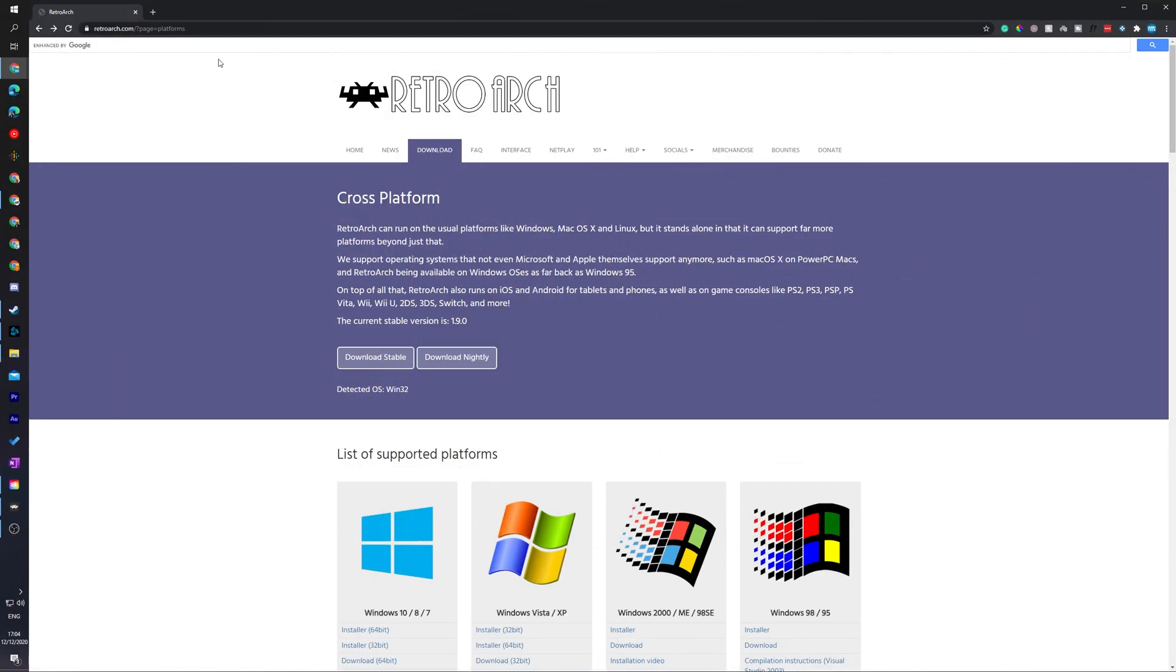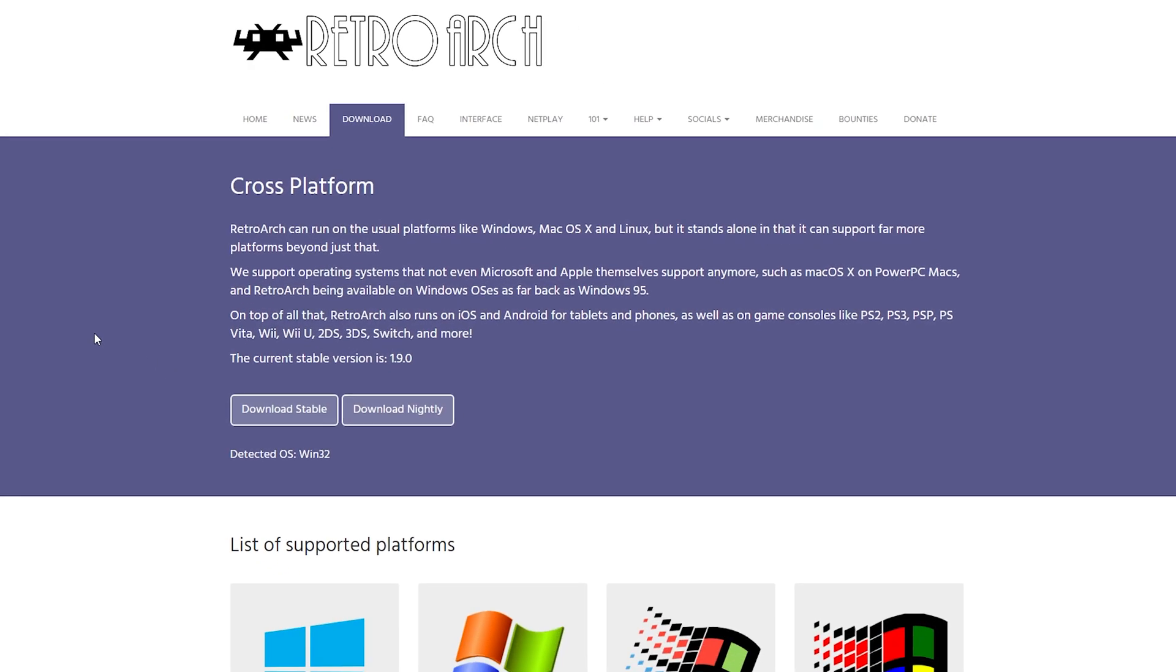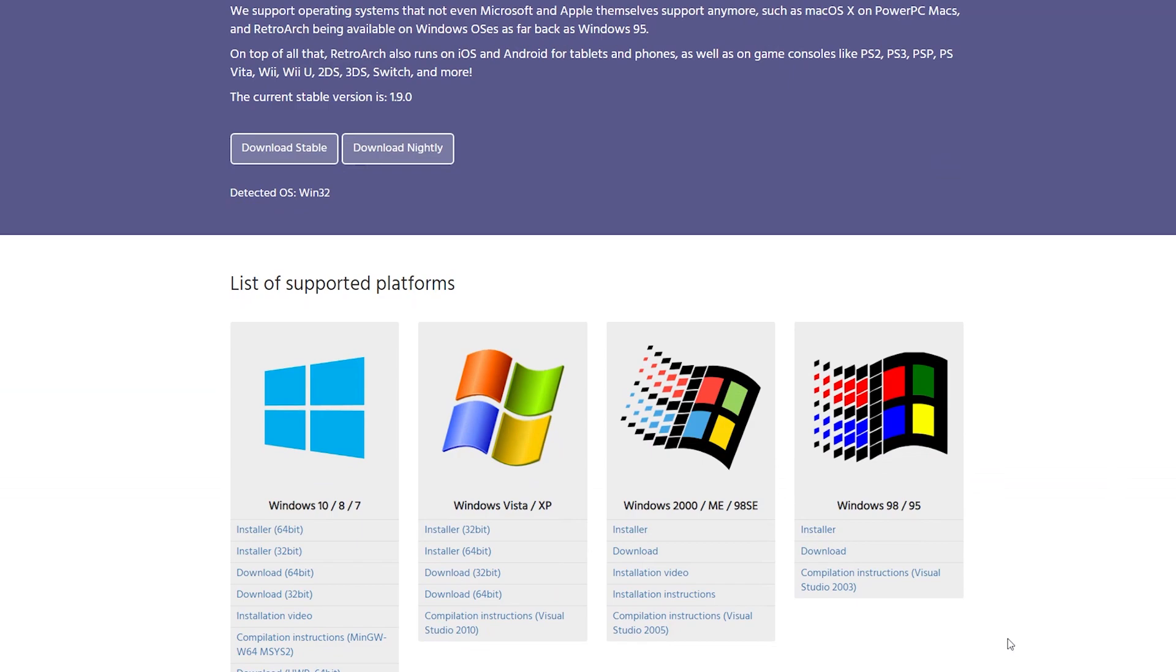So the first thing I need to do with today's video is come to this link. Links are always in the description down below. And this is going to be for the emulator we're going to be using in today's video called RetroArch. It's 100% free. The first thing you need to do is come here, come to the download page. And I'd recommend downloading the latest stable or if you've got a specific operating system, feel free to download any of the other versions here that best suits you.